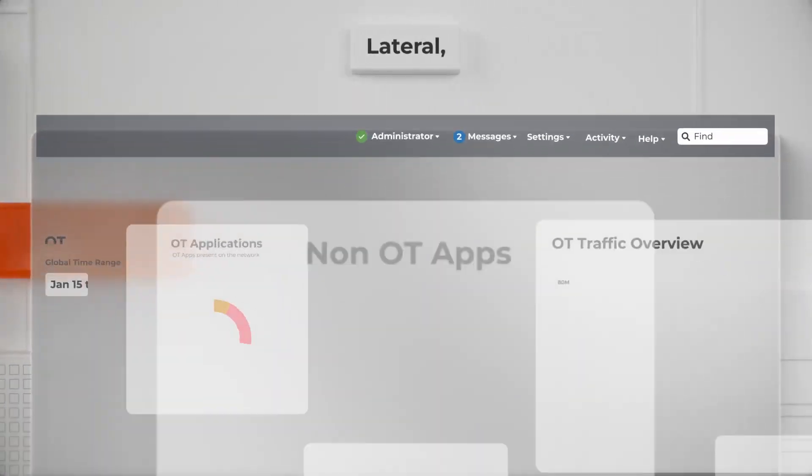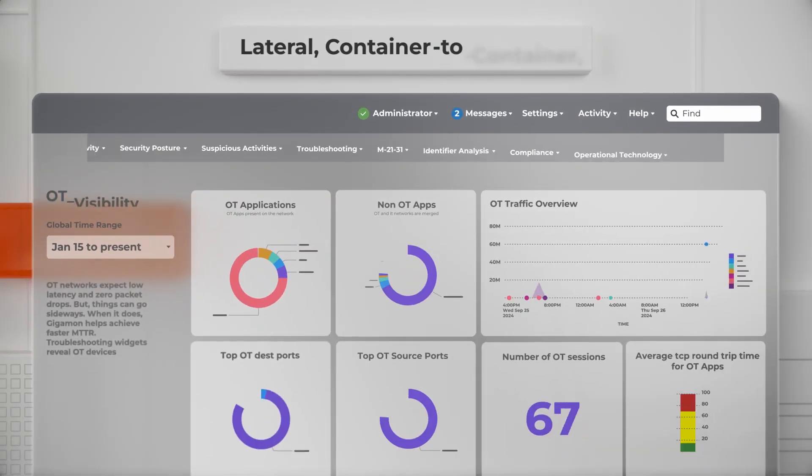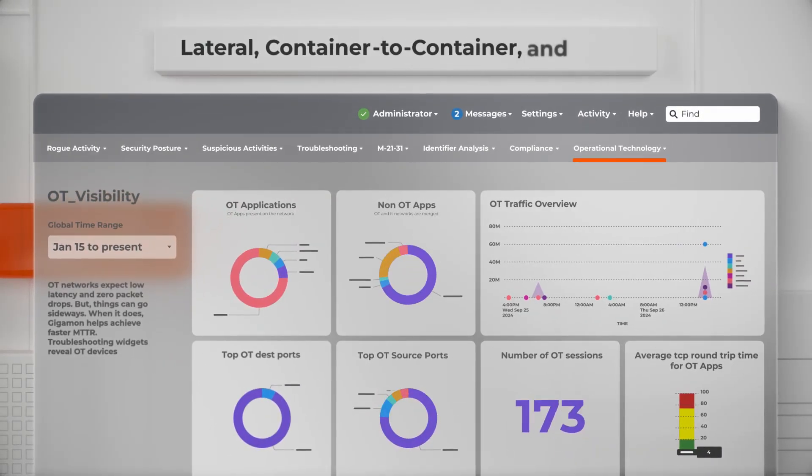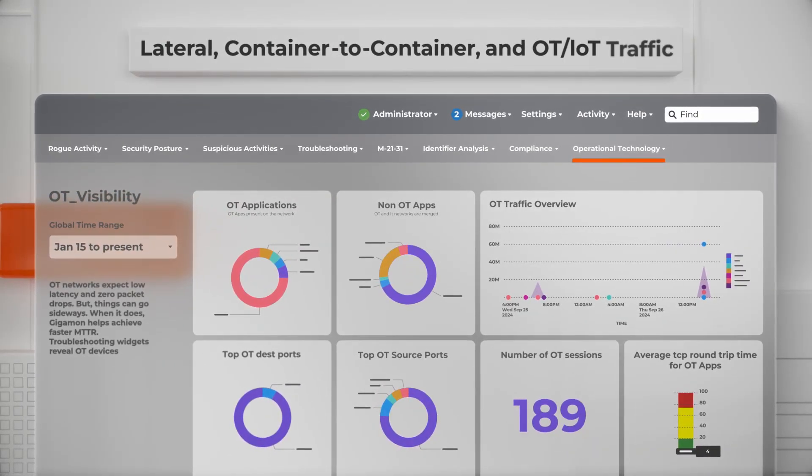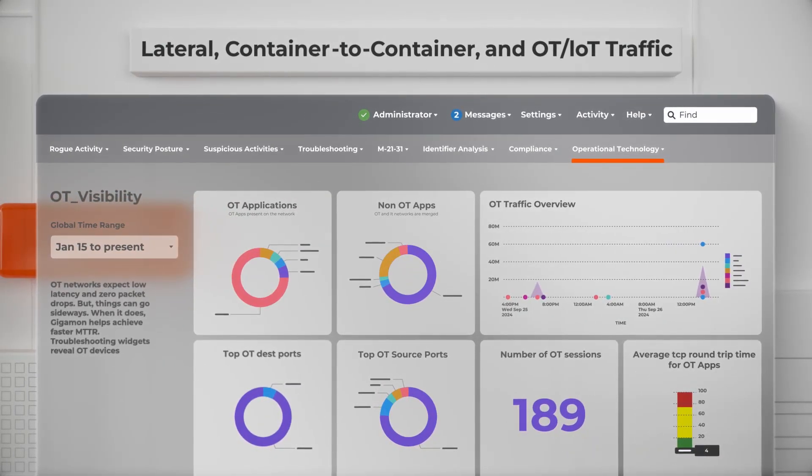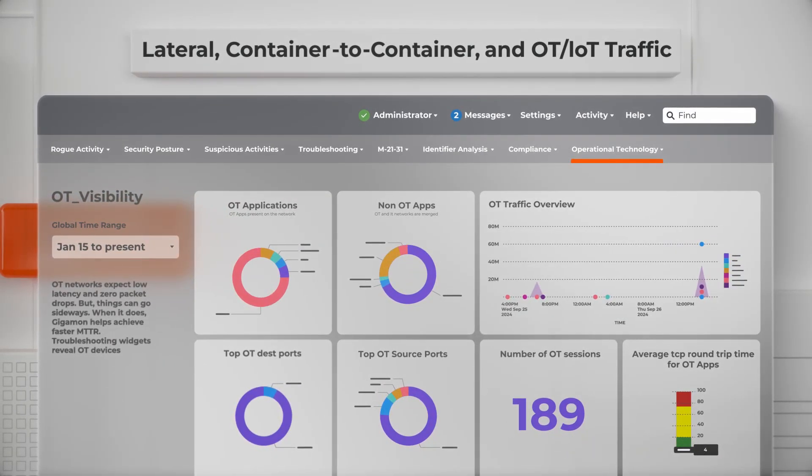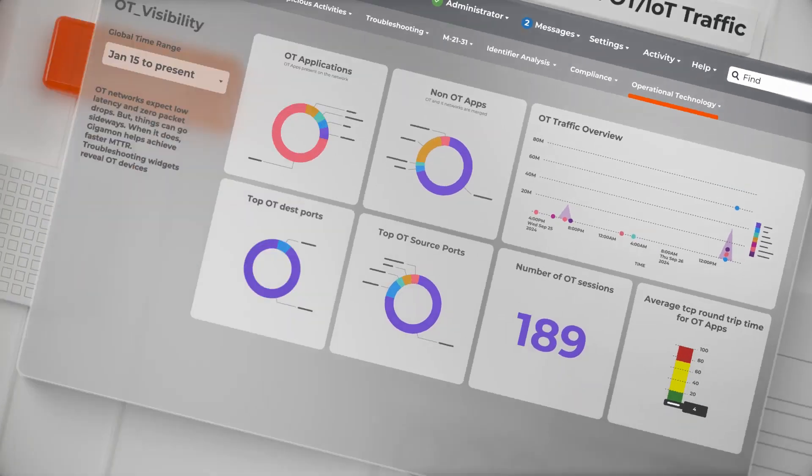Including lateral, container-to-container, and OT/IOT traffic, prime hiding spots for advanced threats.